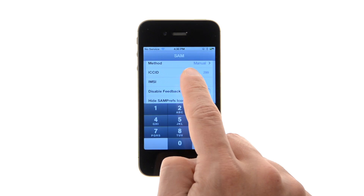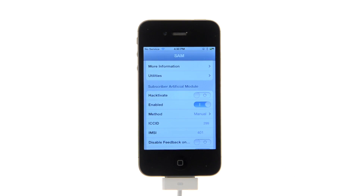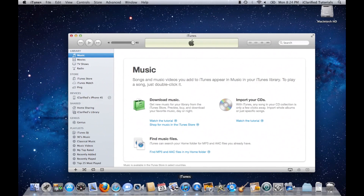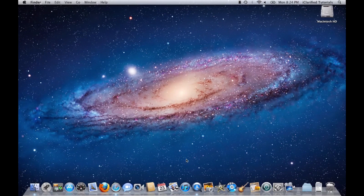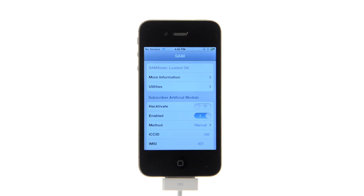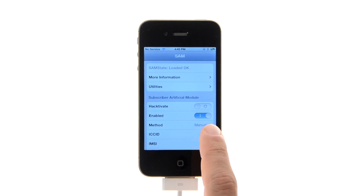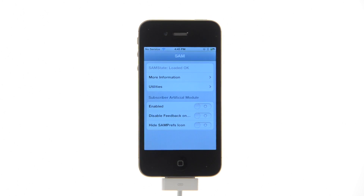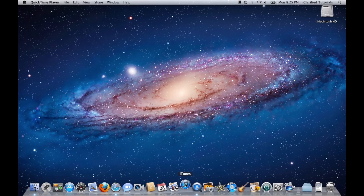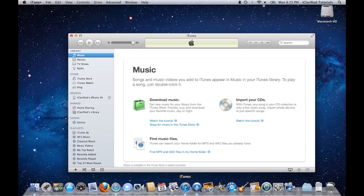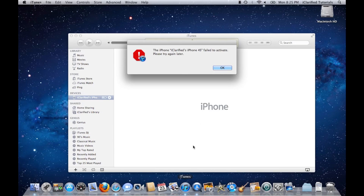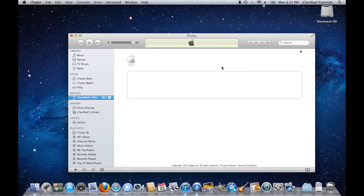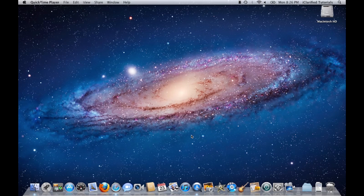Connect your iPhone to the computer and let iTunes reactivate your phone. Then unplug your phone from the computer and close iTunes. Disable SAM using the enabled switch, then reconnect your iPhone to the computer and launch iTunes again. You should get an error saying that your phone cannot be activated — this is normal. Just close iTunes and open it again.